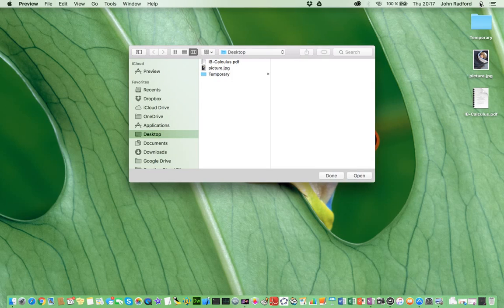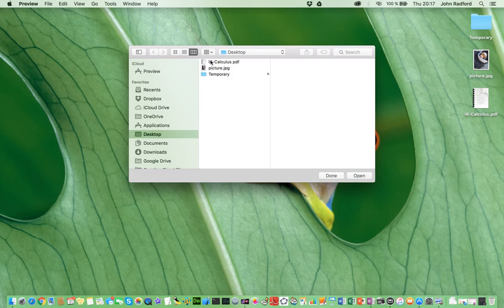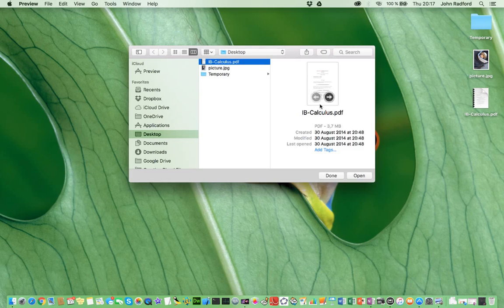Preview is now open, and it's asking me which file I want to open. So, as I said previously, I want to resize this IBCalculus document, so I select it and click Open.